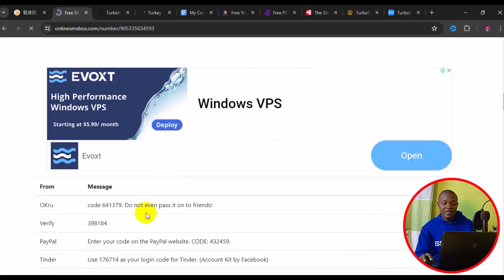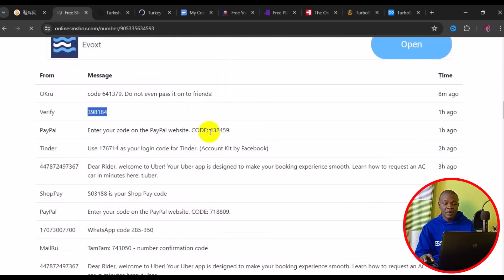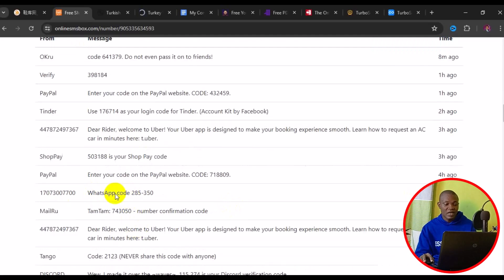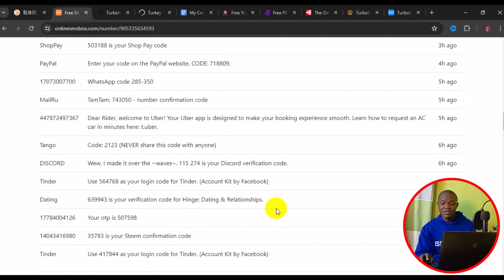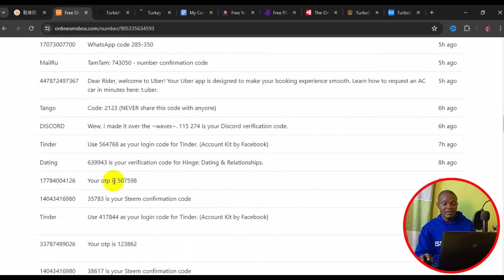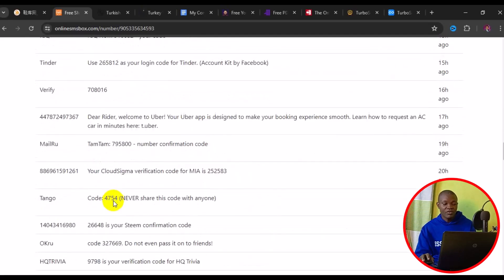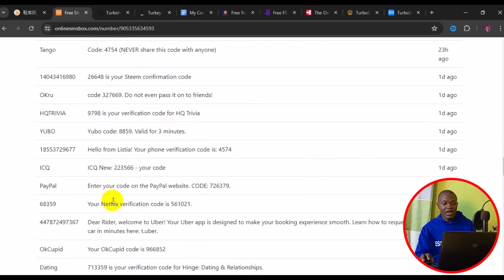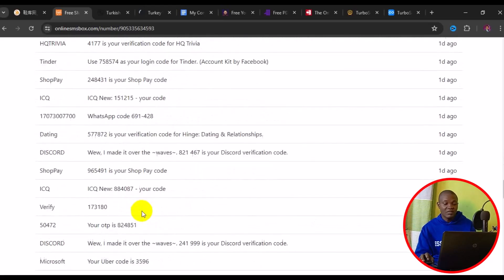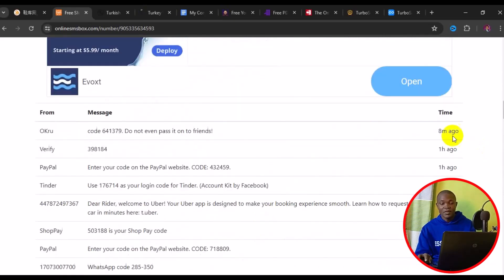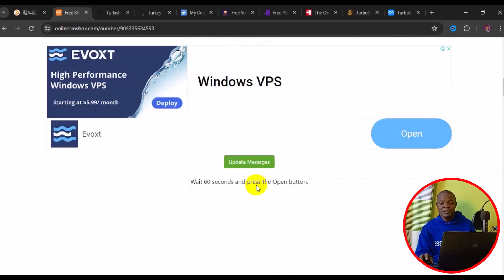When you use the number, come back here and get your verification code just like this. You can see recent usage: one person used it for PayPal about one hour ago, another person used it for shopping three hours ago, another for a WhatsApp account, and others for dating sites like Tinder, Discord, Apple, Yubo, Meru, and Tango. These are all platforms that have been using this number for verification. The very last person used this number about eight minutes ago, which means the number is still very much active.